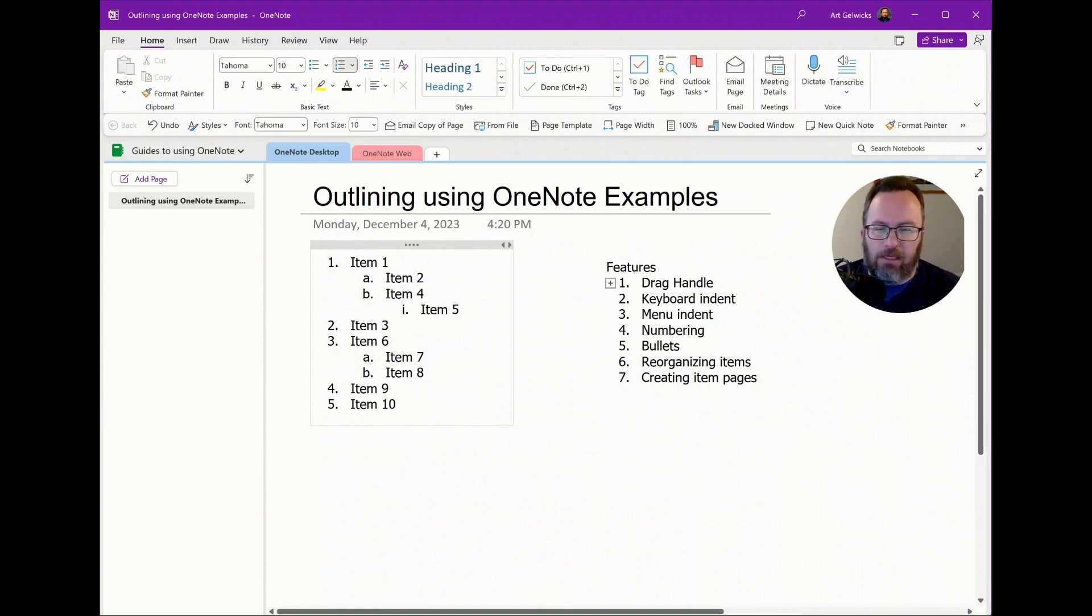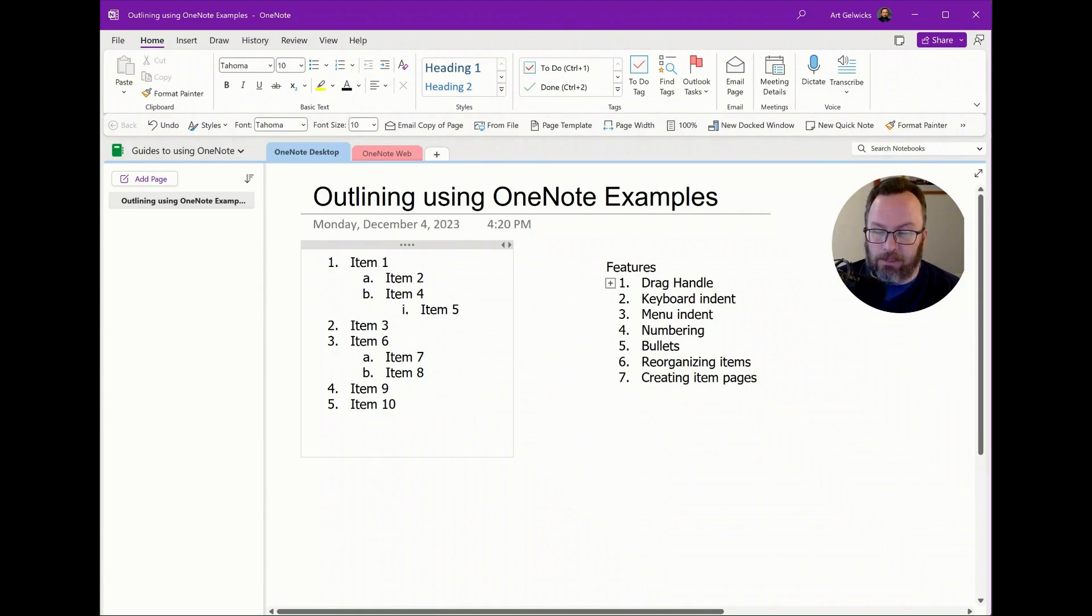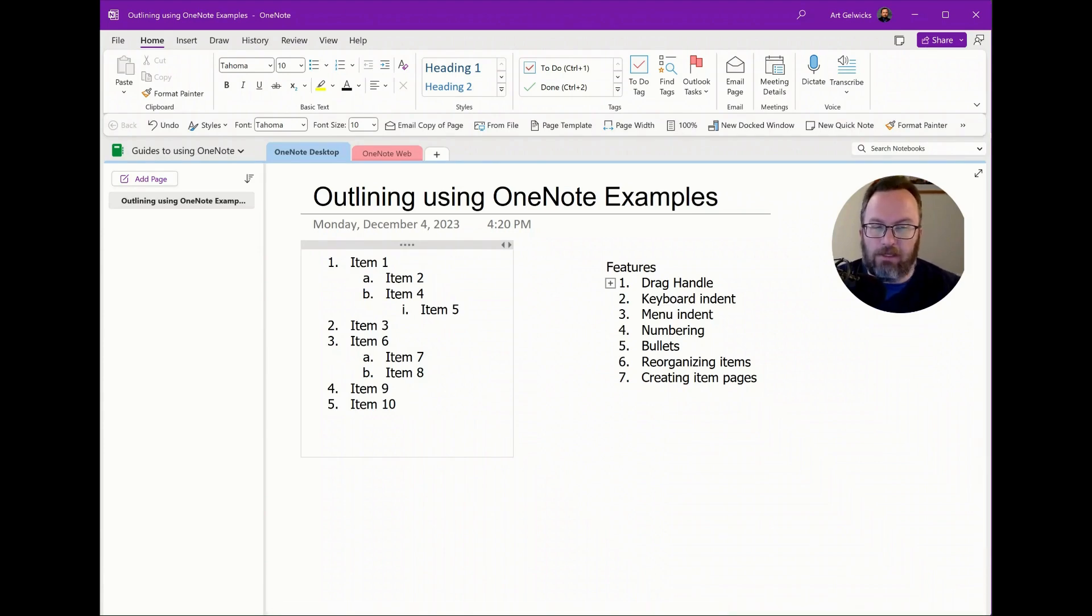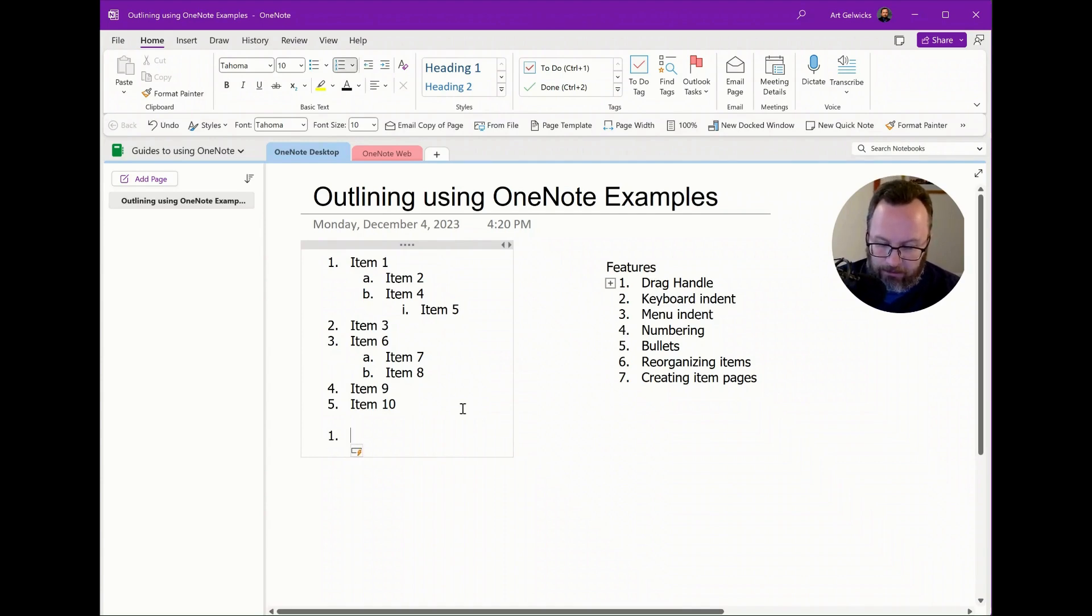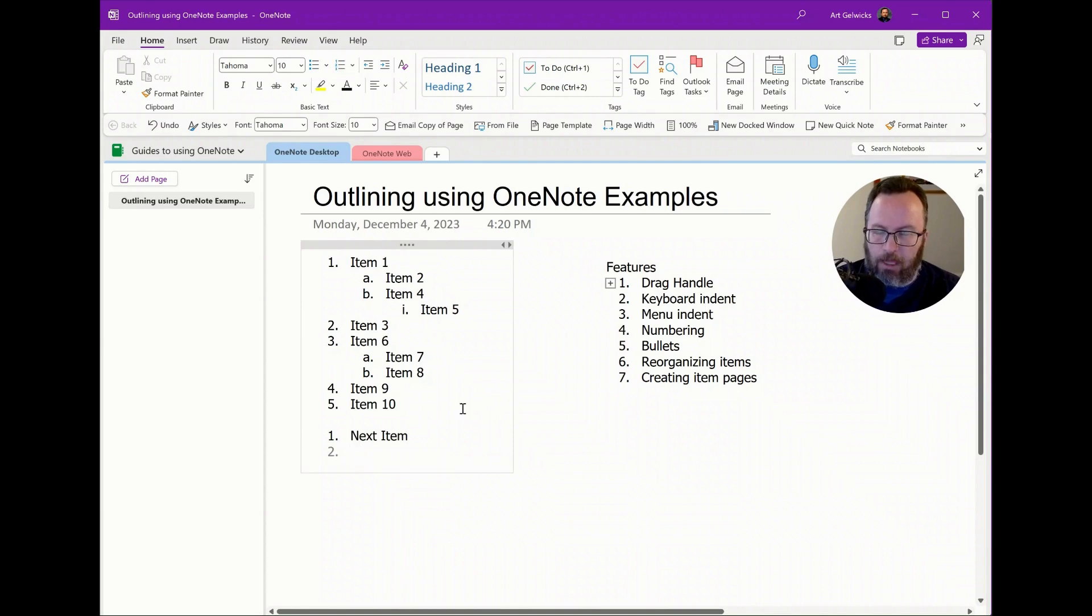If I'm creating new things, let's say I'm creating a new list, I don't have to wait until after the fact to do my numbering. I can always start with an item and it will automatically start to number for me.